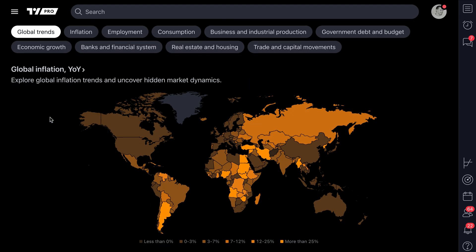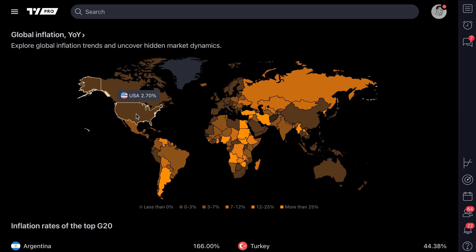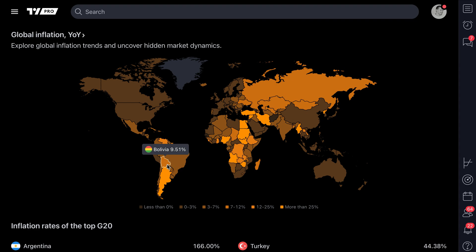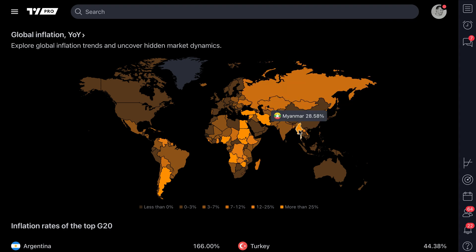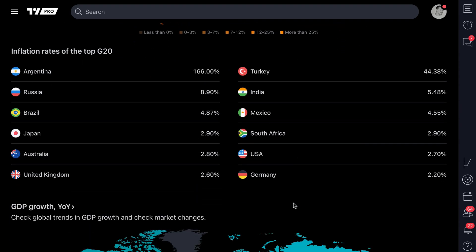As you'll notice here, we have global trends selected, and this says global inflation year over year. We can hover our mouse over these specific countries and get a very quick understanding of the country name, its flag, and that little percentage — that's its global inflation rate. In a matter of seconds, you can hover your mouse over these specific countries to see what the inflation rate looks like and scan the whole world just like that. Down here you can even see there's a scale telling us the different inflation rates depending on the color of the country.